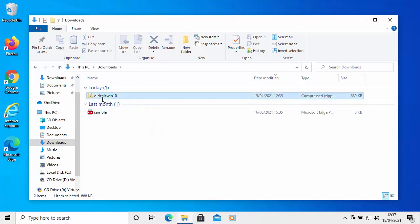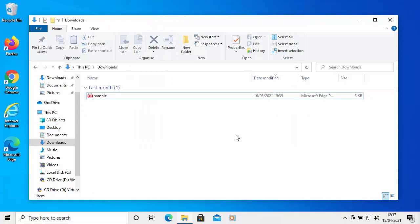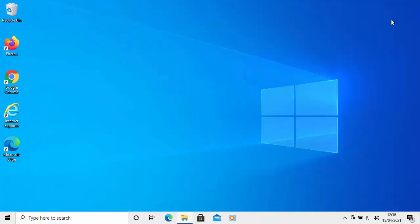And then I'm just going to click once on the other old calc win 10, click delete and then click yes. And then close the window by clicking on the cross in the top right hand corner.